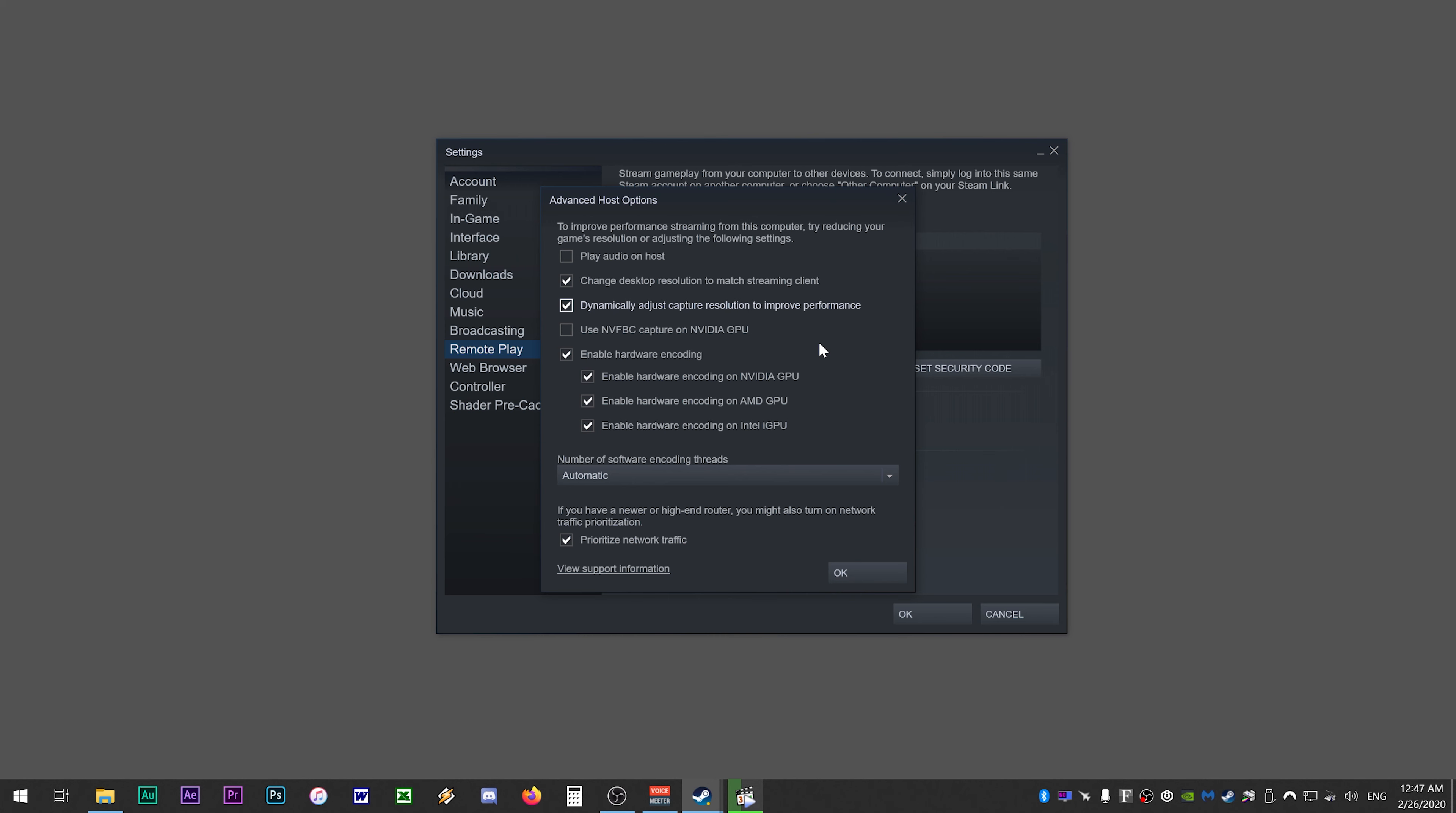Uncheck use NVFPC capture on NVIDIA GPU. If you have any stream issues, you may want to enable this for older graphics cards. Check enable hardware encoding. This enables features such as NVIDIA's NVIDIA video encoder on newer NVIDIA graphics cards, so the GPU workload is taken off the CPU for a smoother streaming experience.